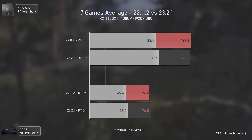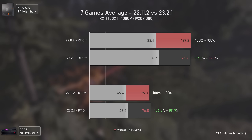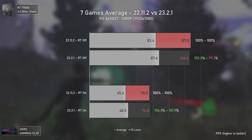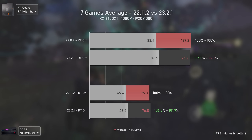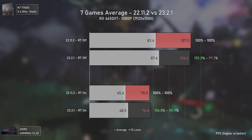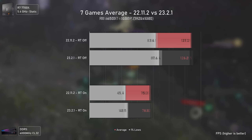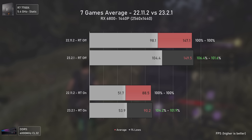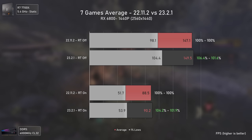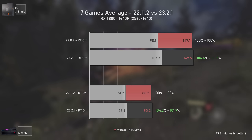For the averages — not including Metro Exodus Enhanced Edition — the RX 6650 XT at 1080p had a 0.8% decrease in average rasterization performance but a 5% increase in 1% lows. In ray tracing, there was a 1.9% increase in averages and a 6.8% increase in 1% lows, which is not bad at all — and would be higher if not for the Callisto Protocol benchmark issues. The RX 6800 shows a positive picture across the board: 1.6% rasterization average increase, 6.4% in 1% lows, 1.9% ray tracing average increase, and 4.2% in ray tracing 1% lows.